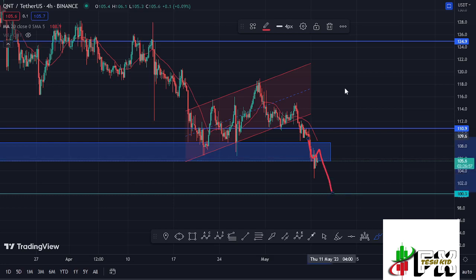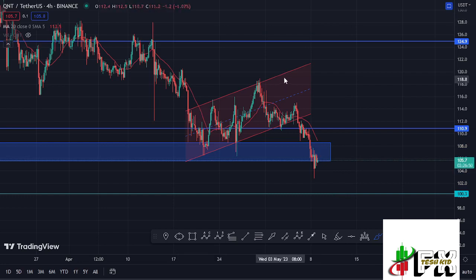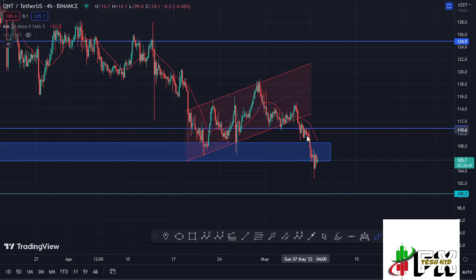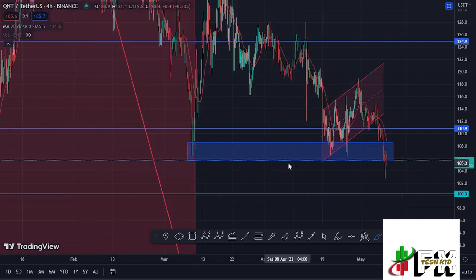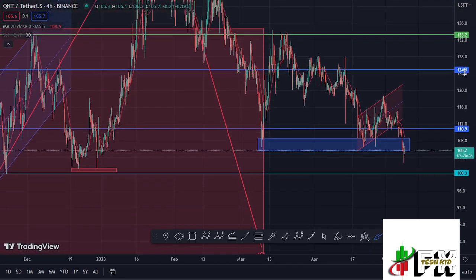We have also seen a breakout out of a chart pattern that we had been trading within, which is this ascending channel, which has now given us a breakout to the lower side. Before I get further into the technical analysis to give you the short-term scenarios and also my long-term expectations here on the Quant chart...